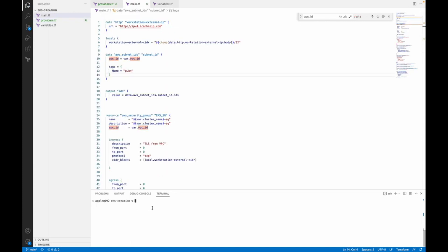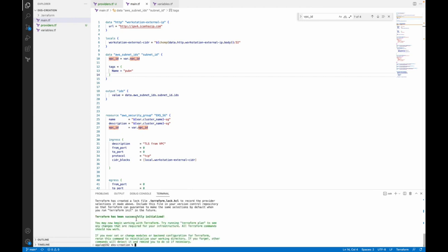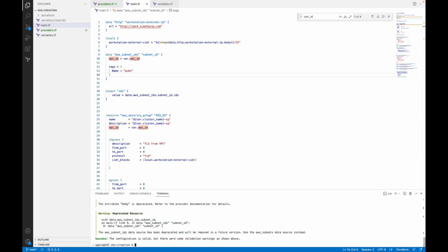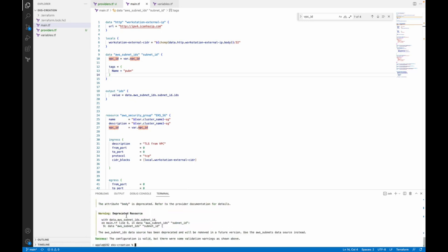Now open your terminal and do terraform init. We may face some errors — that's fine, and we will fix them. That's how we learn Terraform and can work with it easily. It successfully initialized. Now I will do terraform validate to check whether our configuration or script is correct or not. It's giving us one warning — this is not an error, so we can go ahead. The subnet data source is deprecated.